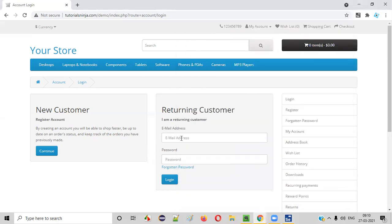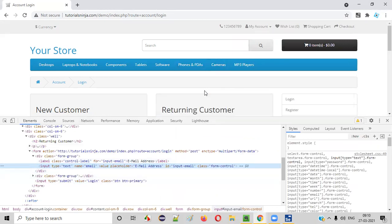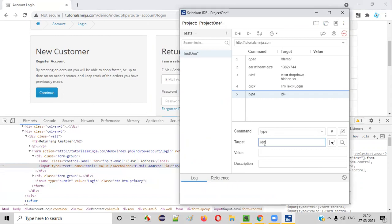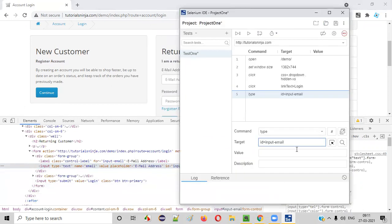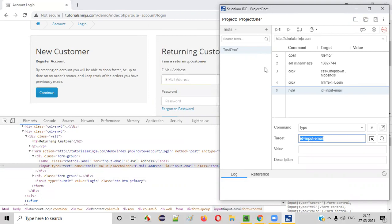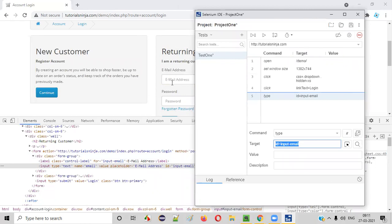So how do we create a locator for this email address field? Select the email address field, right-click, and choose Inspect. You'll get the HTML code for this particular field. There's something like ID equals — copy this ID attribute value, that is input-type on email, and go to Selenium IDE. Here, type ID equals whatever value you copied from the attribute. This is nothing but the locator. ID equals input-email is a locator for this email address field.